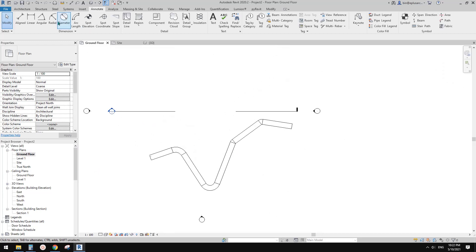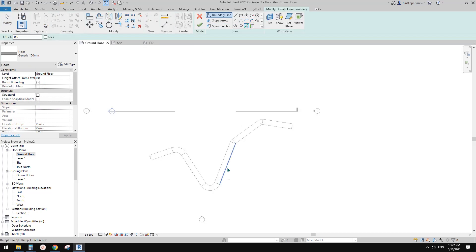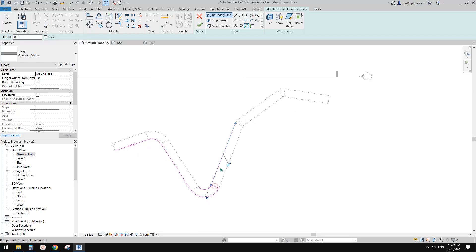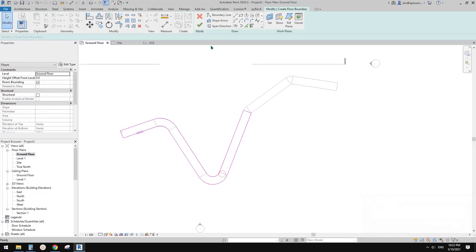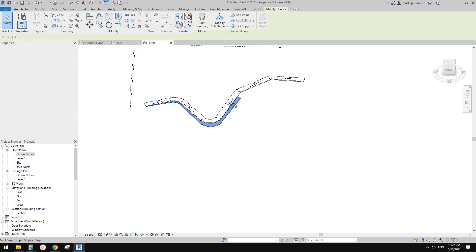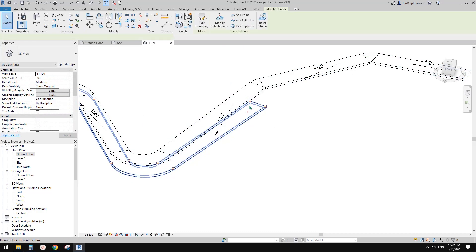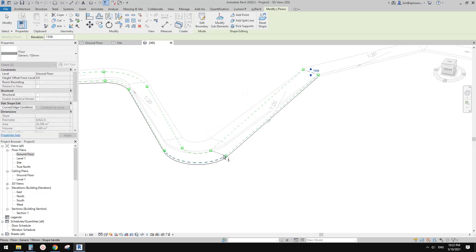Of course, you can also use a Floor. If you use a floor, it won't allow me to pick the edge — I'll just roughly sketch it. So if you use floor, you can use Modify Sub Element. If you select this floor and use Modify Sub Element, you can drag this edge up to match the ramp.